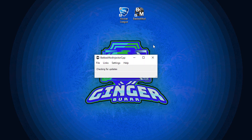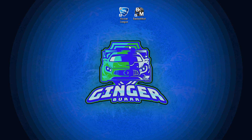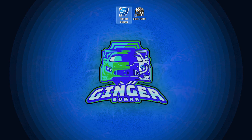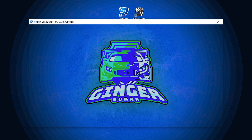Now you can see we have two files on our desktop: Bakkesmod and Rocket League. First of all, we're going to open up Bakkesmod until it says 'Uninjected.' Once it says Uninjected, we are good to go ahead and minimize that and open up Rocket League. Whenever you open up Rocket League it is actually going to start up the game with Bakkesmod in the background.